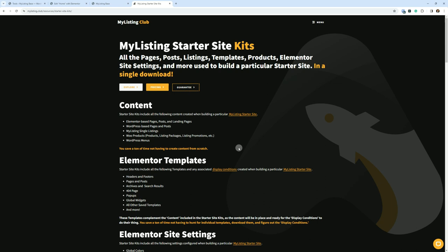MyListing Starter Site Kits: all the pages, posts, listings, templates, products, Elementor site settings, and more used to build a particular starter site in a single download. So one download gets you all of this stuff.